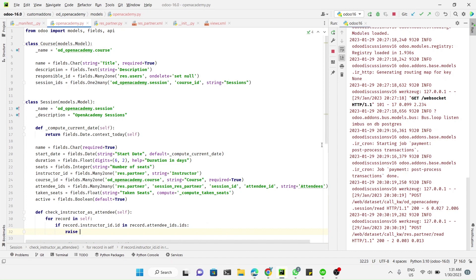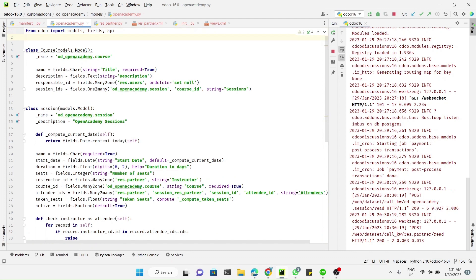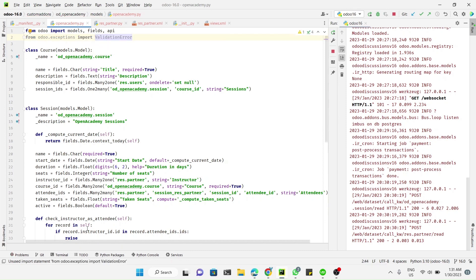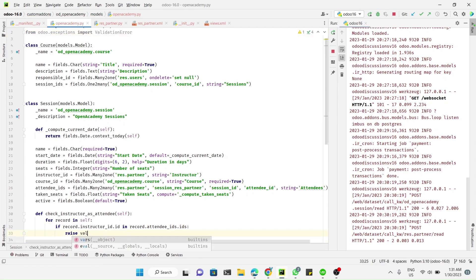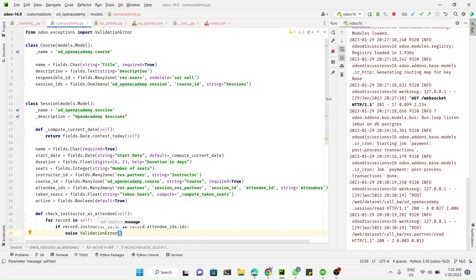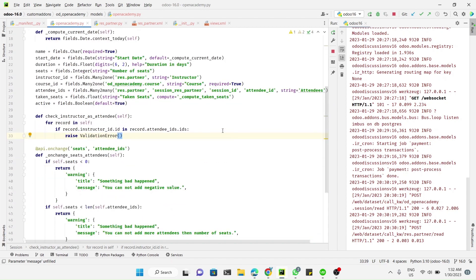To raise a ValidationError, we need to import an Odoo package. We add: from odoo.exceptions import ValidationError. Then we raise ValidationError and inside the brackets we add the validation message.